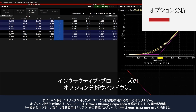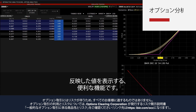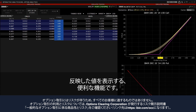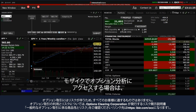The Interactive Brokers Option Analytics window is a useful tool that displays values that reflect the rate of change of an option's price with respect to a unit change in each of several risk dimensions.